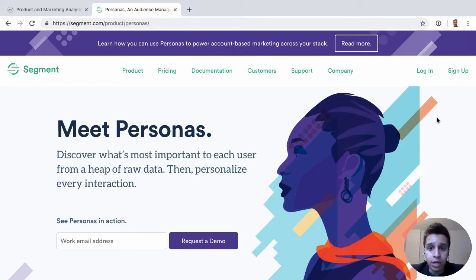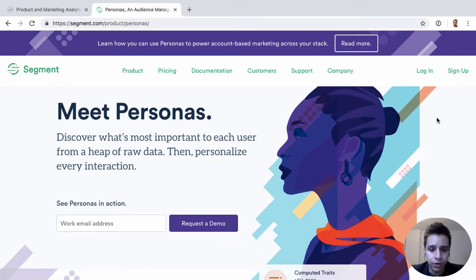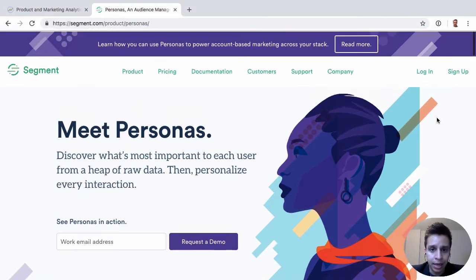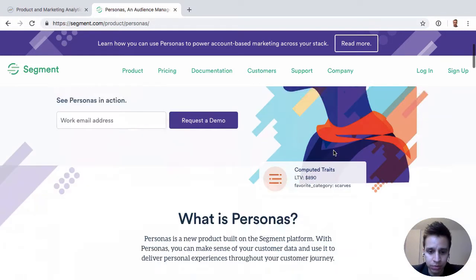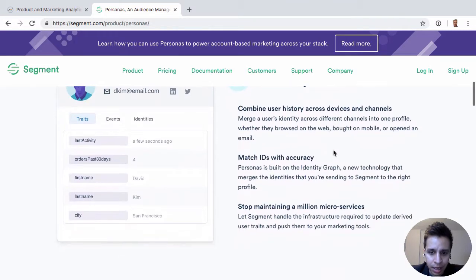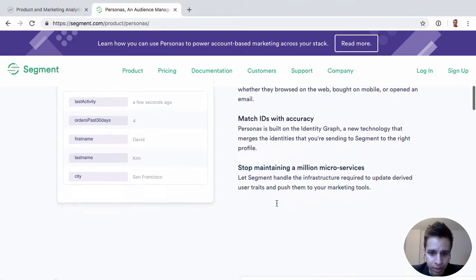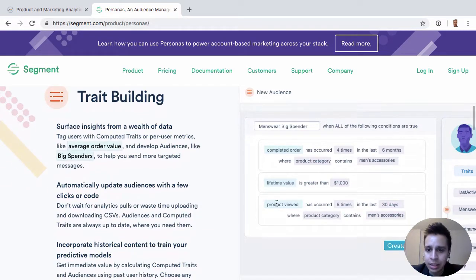So the idea is: Segment sees all the data, ideally, if you're using it. Let's just allow our customers a way to build these audiences, and then we'll flow them down into the tools. So when we look at something like this, we'll say, hey, we want to create an audience — here they're calling it a big spender.